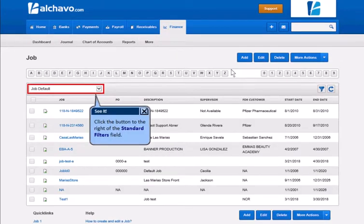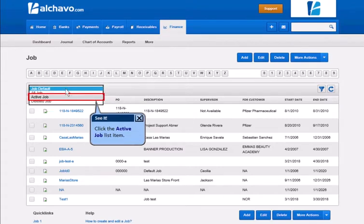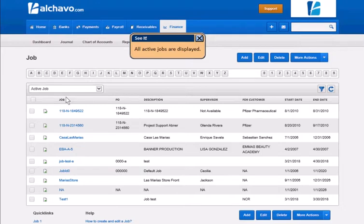Click the button to the right of the Standard Filters field. Click the active job list item. All active jobs are displayed.